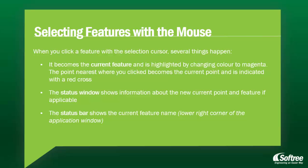The status window shows information about the new current point and feature, if applicable. Finally, the status bar shows the current feature name.